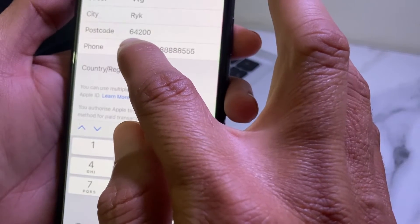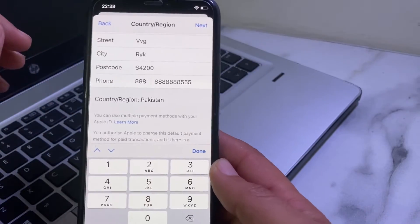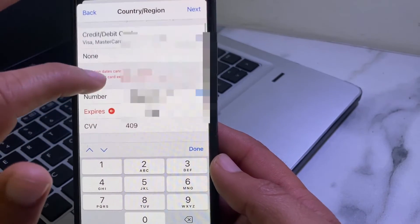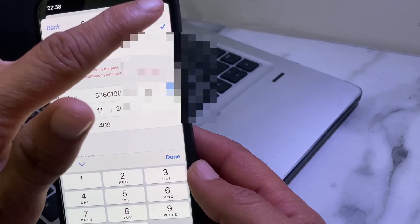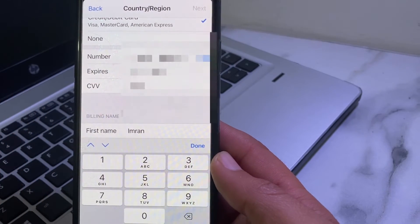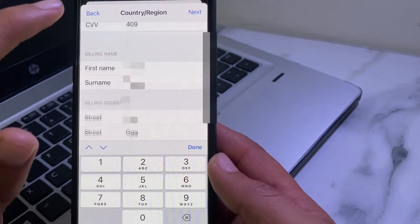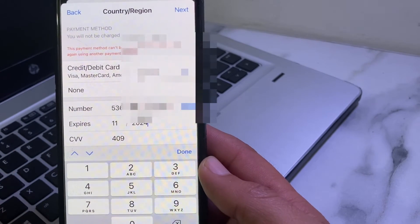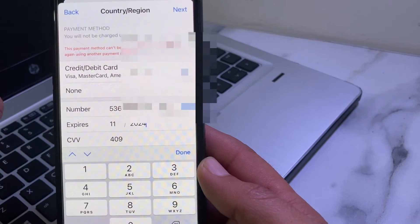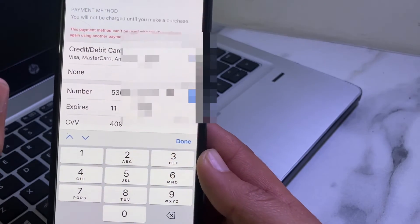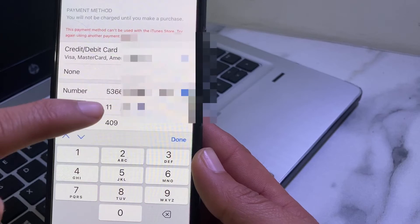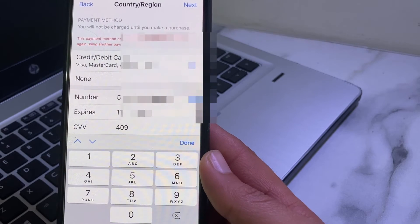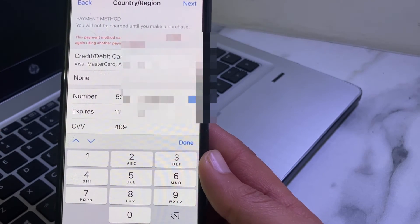Then you will need to enter the mobile phone number. After entering all these details, tap on Next. You can see that the problem has been fixed. Just make sure you enter the expiry date in the future — it should not be in the past. In this way you can fix this problem on your iPhone or iPad device.